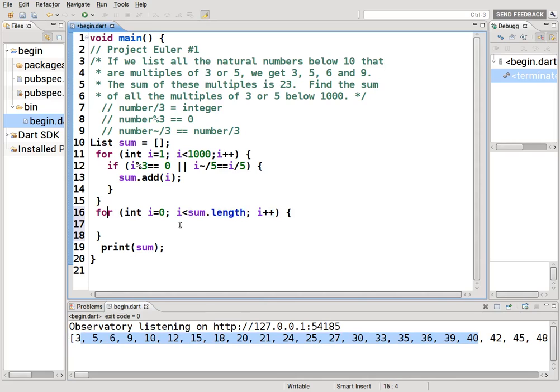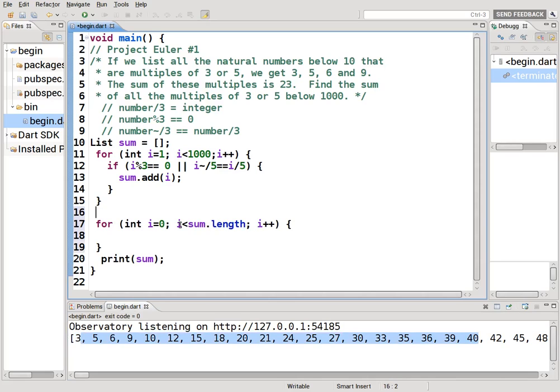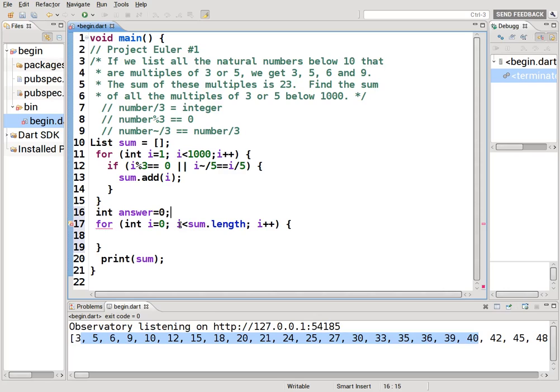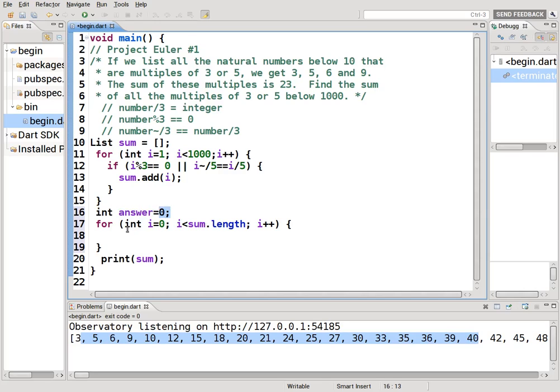And what you would have to do is declare another. So integer answer equals zero. Notice that if you were going to do multiplication, you can't multiply by zero because everything's going to be zero, so you'd have to put that as one, the default value. So answer equals answer times one. So answer times one. And you keep going on. I think you know what I mean. So since this is, we're adding, keep the zero. If we're multiplying, make it a one.